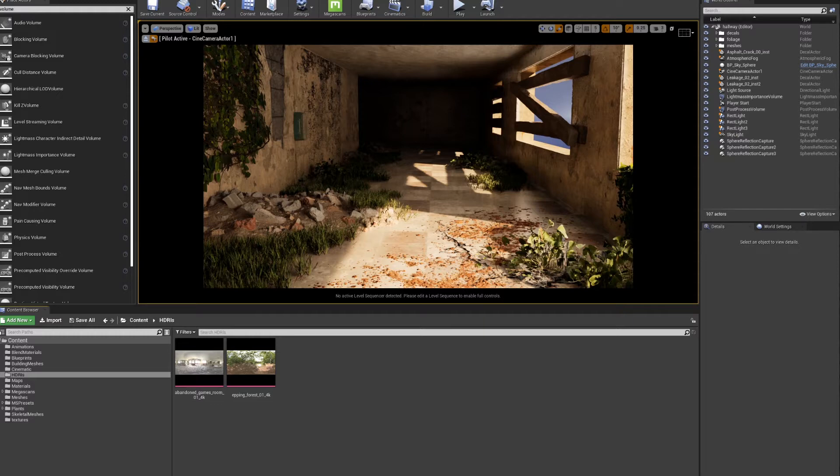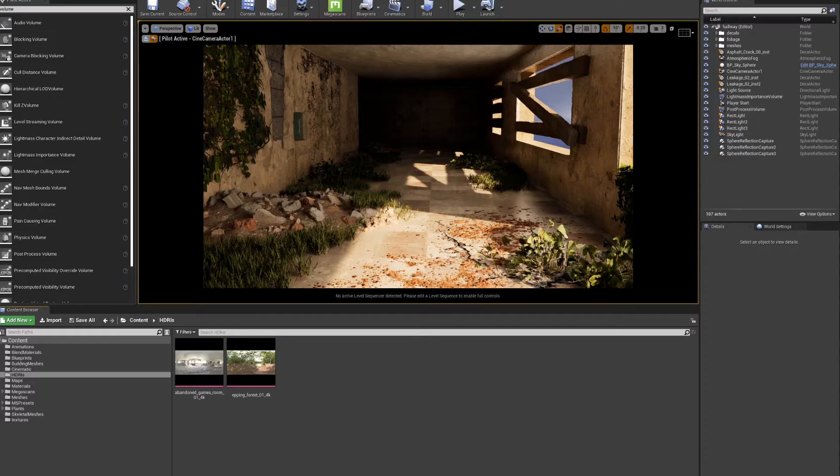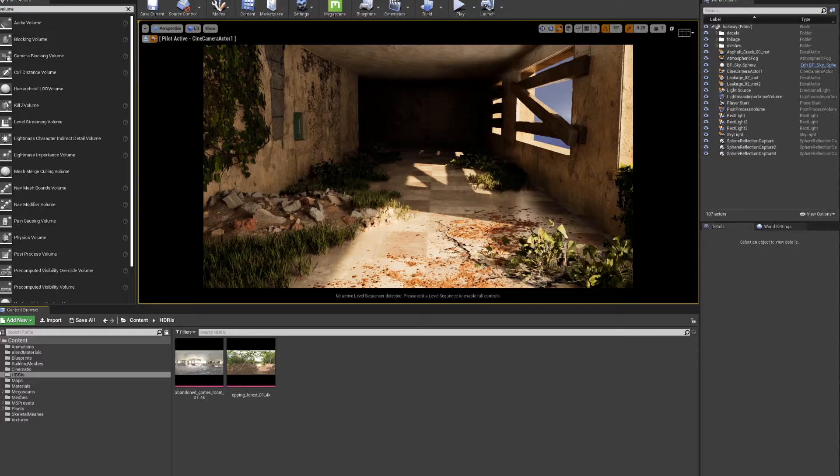If you look at the Unreal Engine 5 presentation, that was pretty much what they're going towards, trying to avoid static lighting and bake maps. That being said, that technique still has its uses. If you'd like me to talk about that, please leave it in the comment section below. But for now, let's just talk about dynamic lighting.